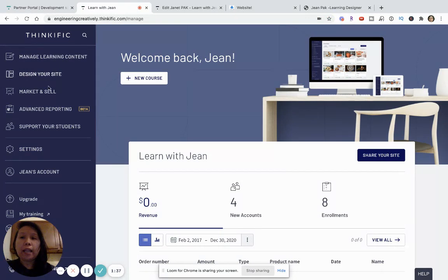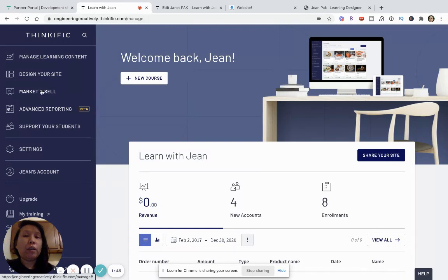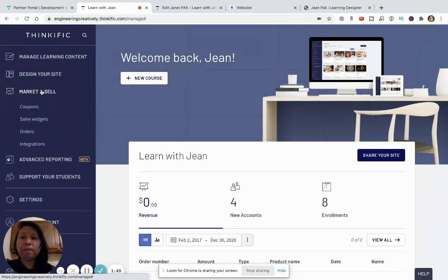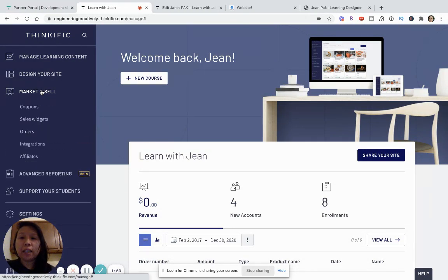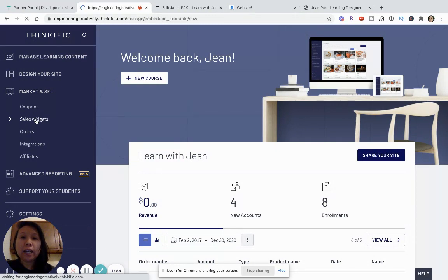And then in this tab, you'll see lots of different options. In order to generate the sales widget, you'll want to go into market and sell because that's where they'll show you the sales widgets. So, click on market and sell and then you'll see sales widgets. And then click on sales widget.